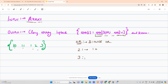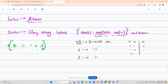The binary representation of 3 is 1 1. The OR truth table says: 0 OR 0 = 0, 0 OR 1 = 1, 1 OR 0 = 1, and 1 OR 1 = 1. So whenever you encounter at least one 1, return 1; if both are 0, return 0.